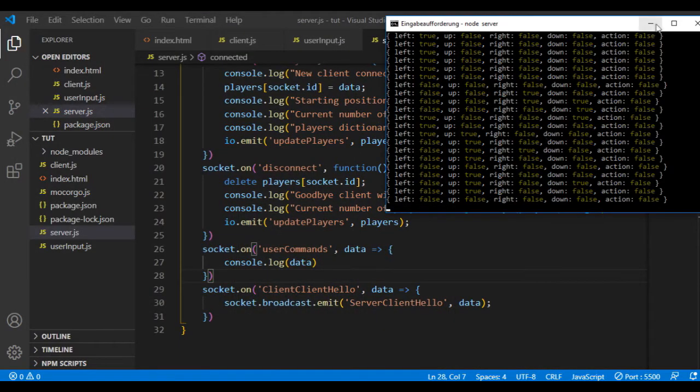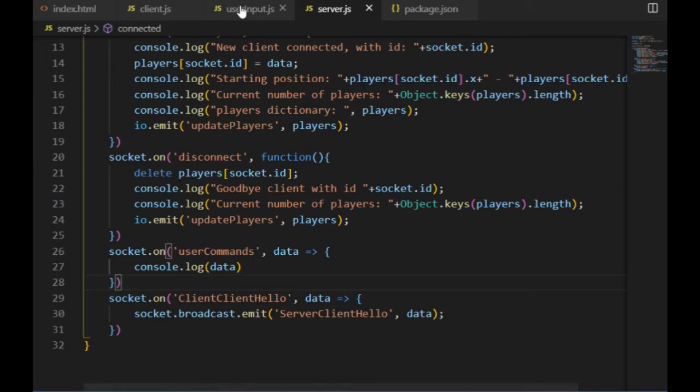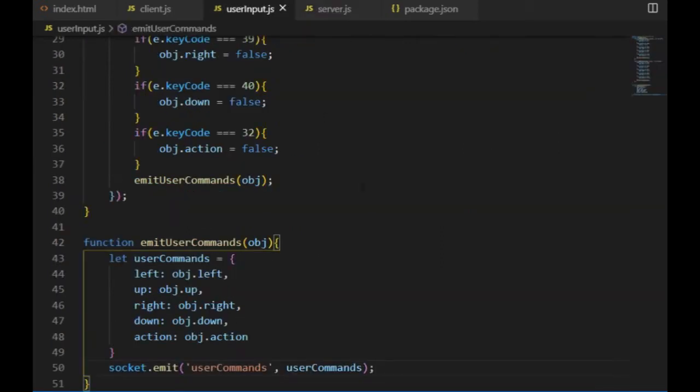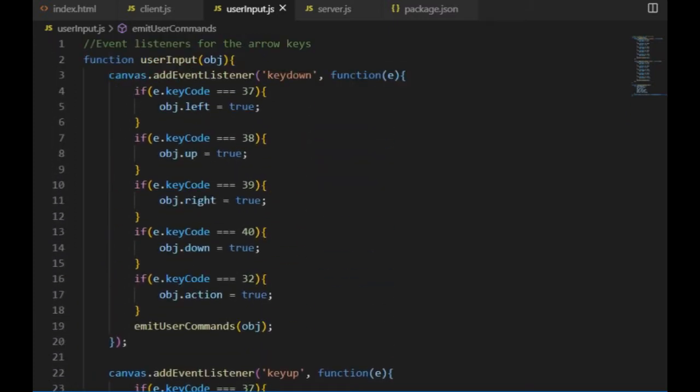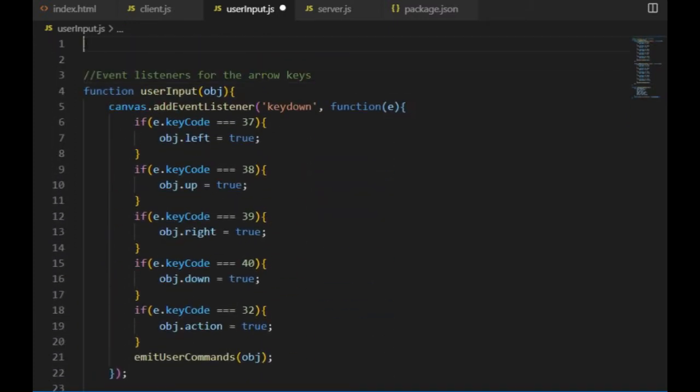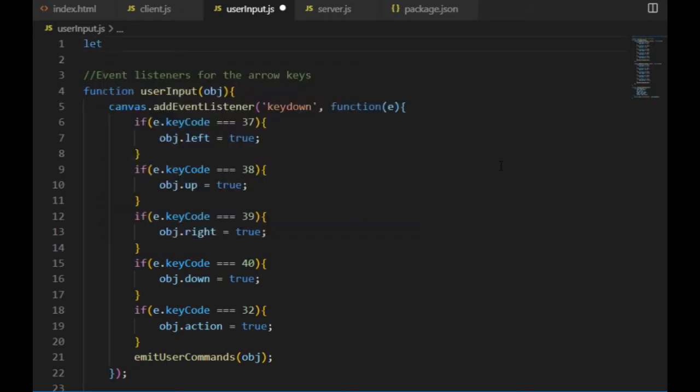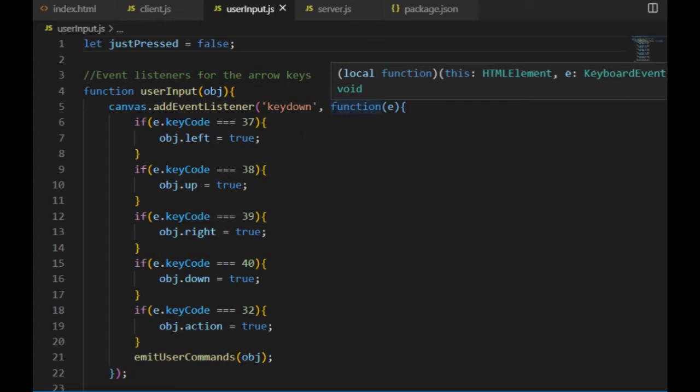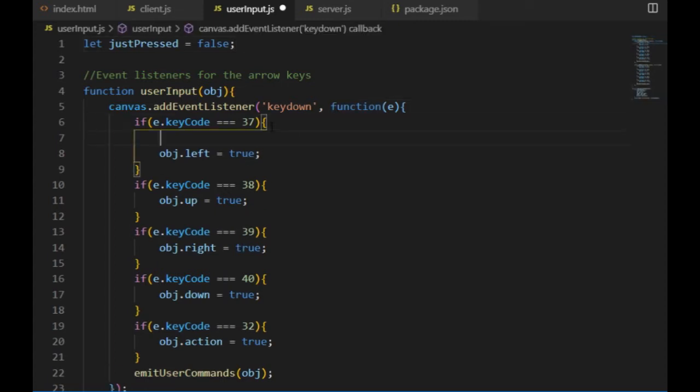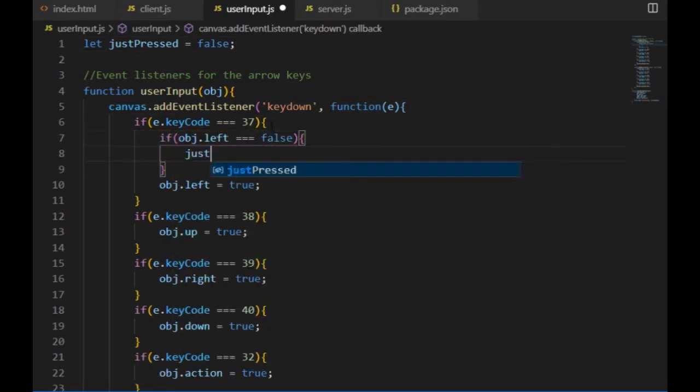And to solve the other big problem, which was sending more data to the server than necessary, I can send this message only if one of those four boolean variables has been changed. Because now if I keep pressing one of the keys, the function attached to the key down event keeps being called, and so the player keeps emitting the user commands variable even if its value doesn't change. I can solve that by introducing a boolean variable that checks if the key has just been pressed, which means that the emit function is needed, or it has been pressed already for a while, then I won't call the emit user commands function.